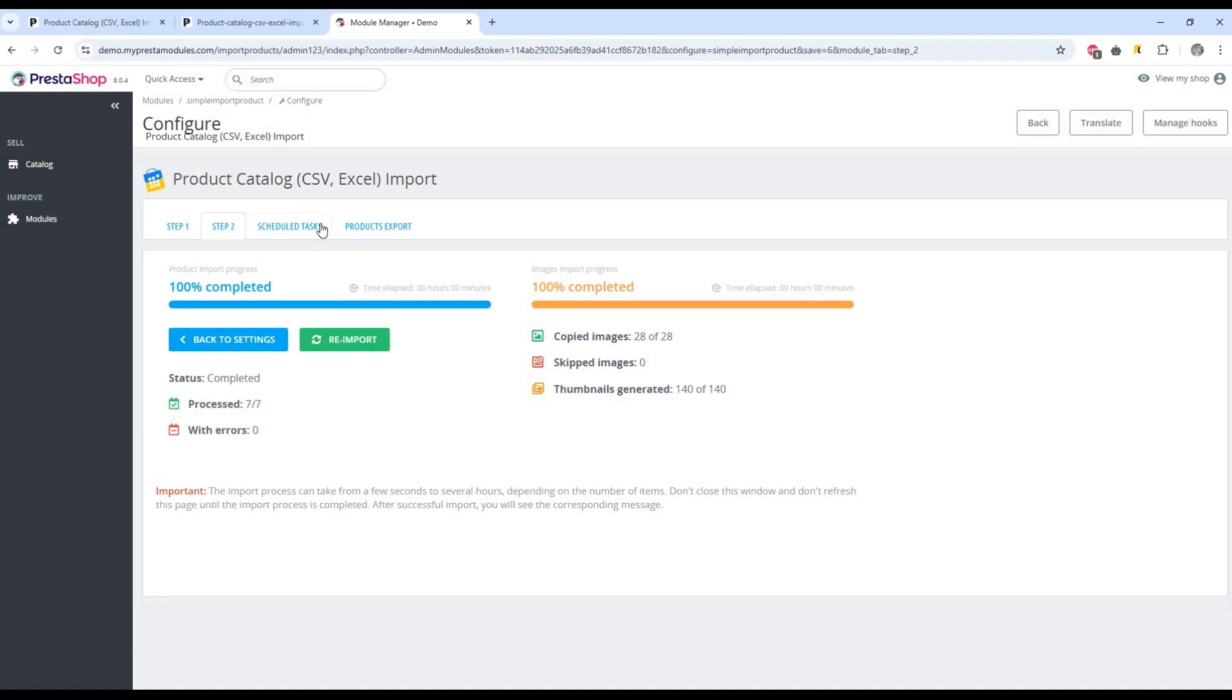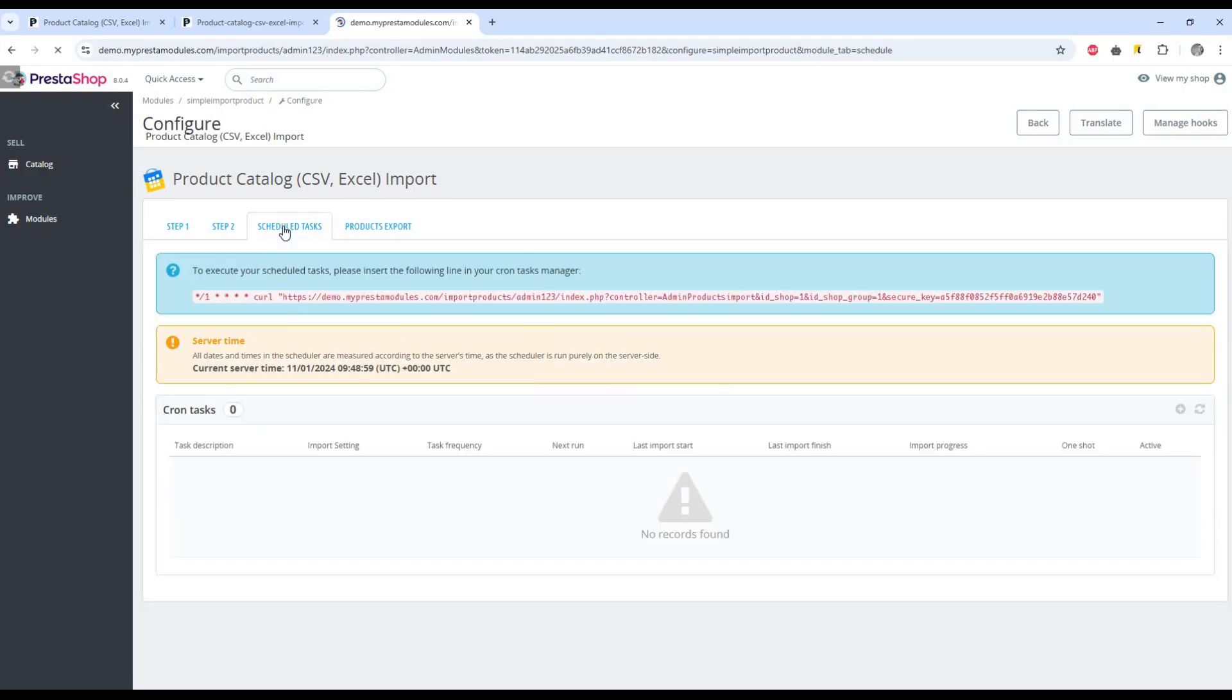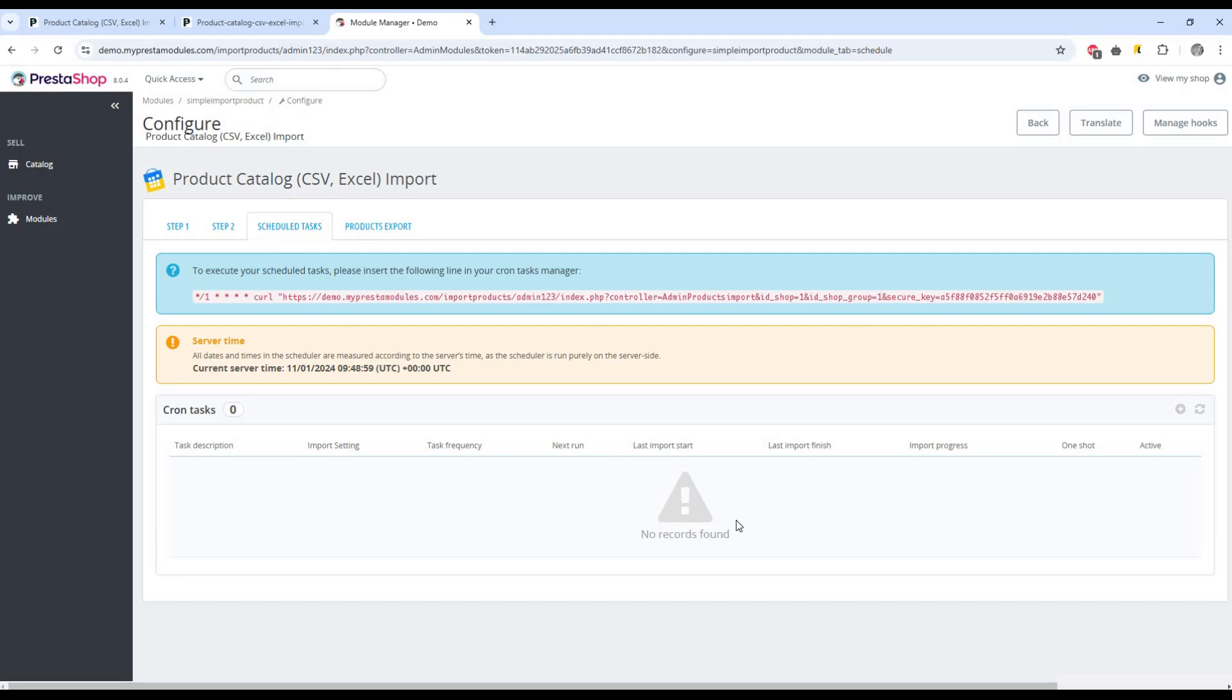The next section is automatic tasks. Go to the Scheduled Tasks tab. Here you can see created tasks or you can add a new task. To add a new task, click the Add New Task button.